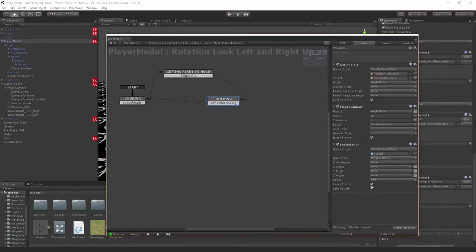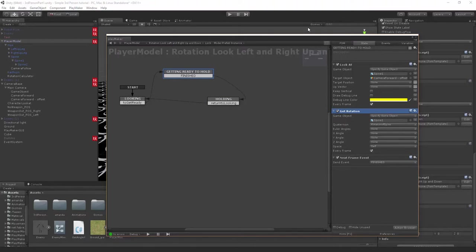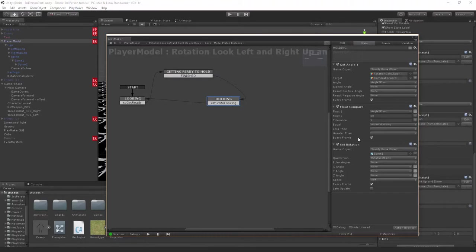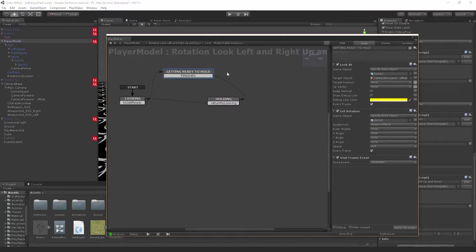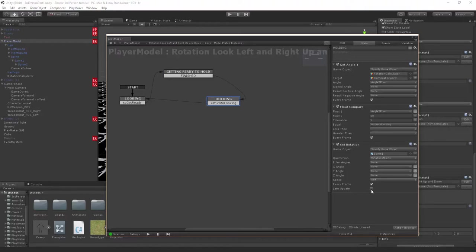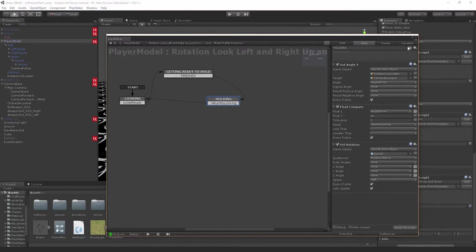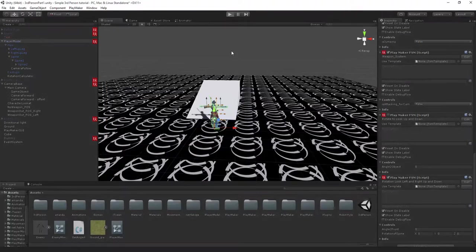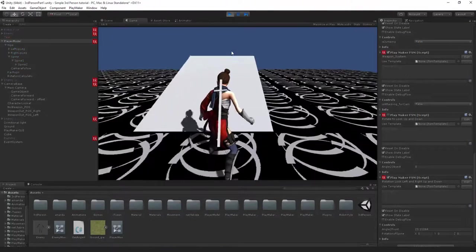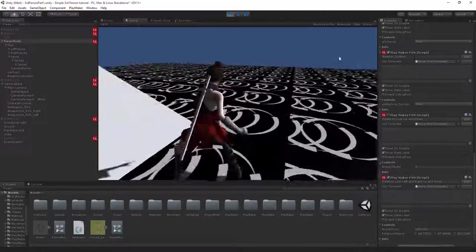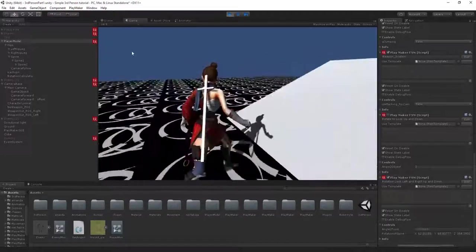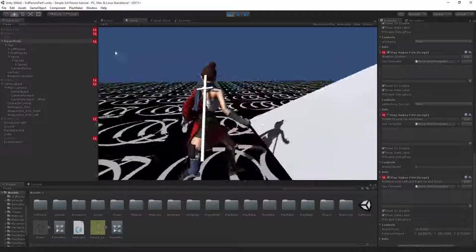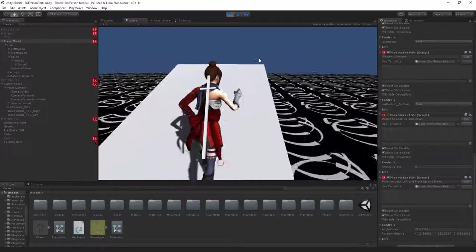So what haven't we done? We're getting the rotation in the self space, we're setting the rotation. Actually I think I know what's wrong. If we go back to getting ready to hold, let's turn off every frame on this one and let's also turn on late update. That's just gonna update the animation on top of it, so that should fix it theoretically. Let's double check. There we go, so now she actually stops and holds that rotation instead of snapping back to normal.